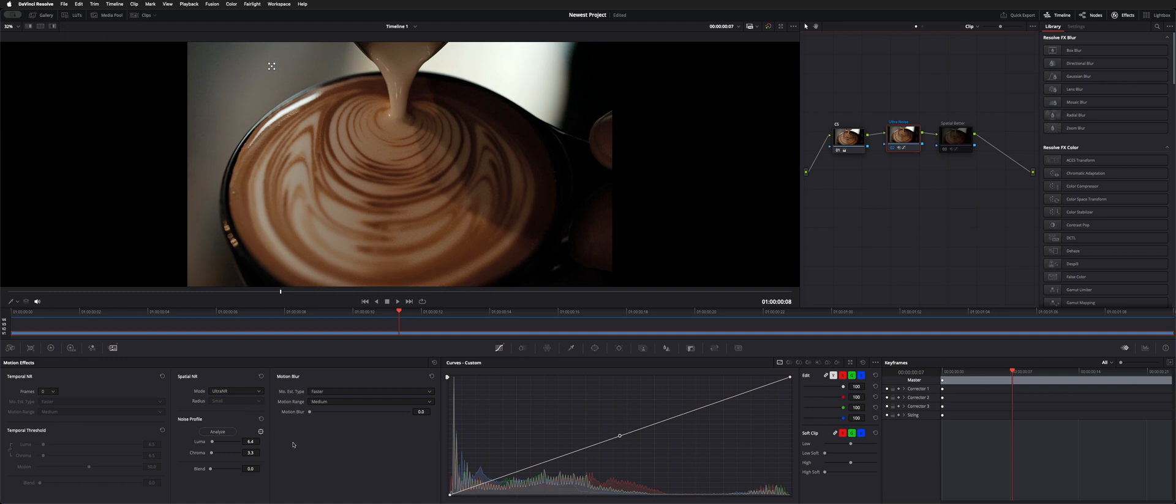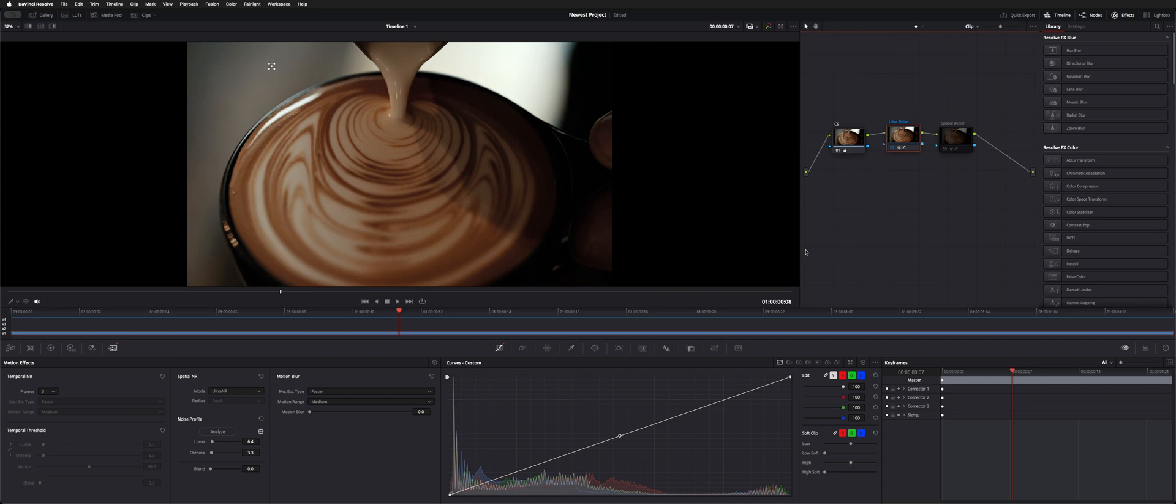It's a nice little tool where it'll pick a spot that it feels is the best within the shot to work its magic on. That is the Ultra Noise Reduction, a nice extra tool that they added, and it is comparable and a little bit faster than working with the regular noise reduction.